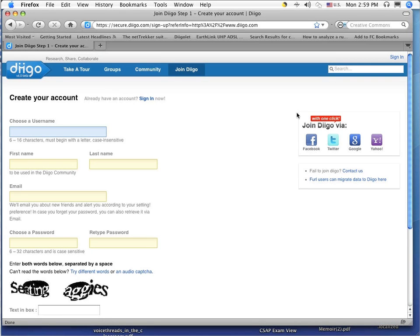The username is up to you. You can create whatever you want. However, if you're going to be using this one for school, I'd recommend using something that kids may be able to recognize, especially if you want to share some bookmarks with them for use in class.